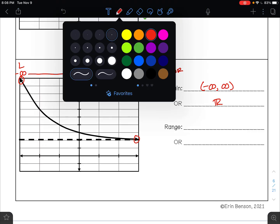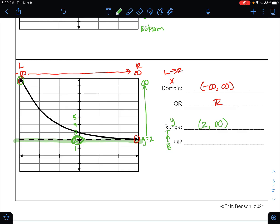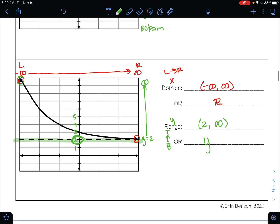Your range are your y values from the bottom of your graph to the top of your graph. The bottom of my graph is my asymptote. My asymptote here is where y equals 2. My graph is going up forever, so that's going to infinity. So my range from the bottom to the top of my graph is from 2 to infinity. My curve is above my asymptote, so that means this is going to be y is greater than my asymptote.